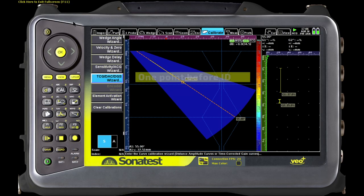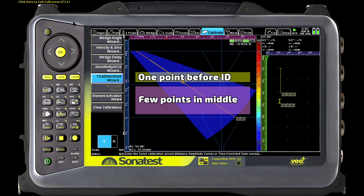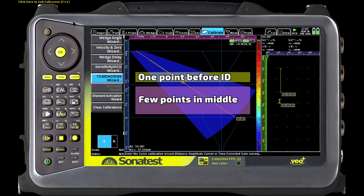We need to establish the sound path range that we're going to use for calibration. We're using the high angles to inspect the ID of the pipe and the low angles to inspect the OD, so we need calibration points beyond those. We need a calibration point before the ID of the pipe and after the OD. So we need to start at the three quarter T hole and go all the way through the thickness and then hit the quarter T hole again, which would represent just a point just past the OD.